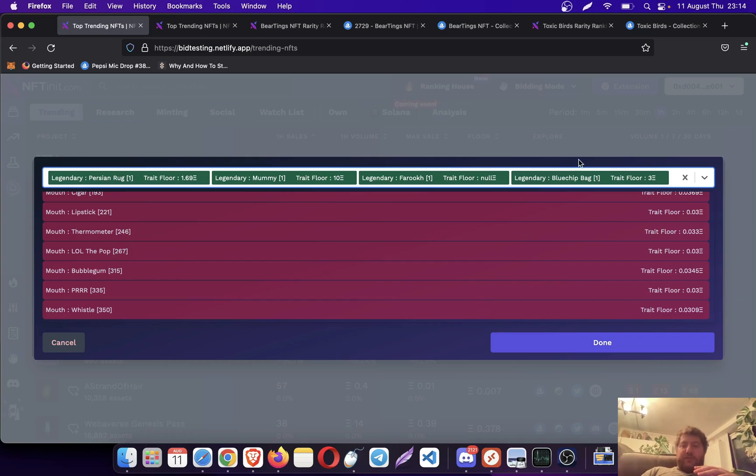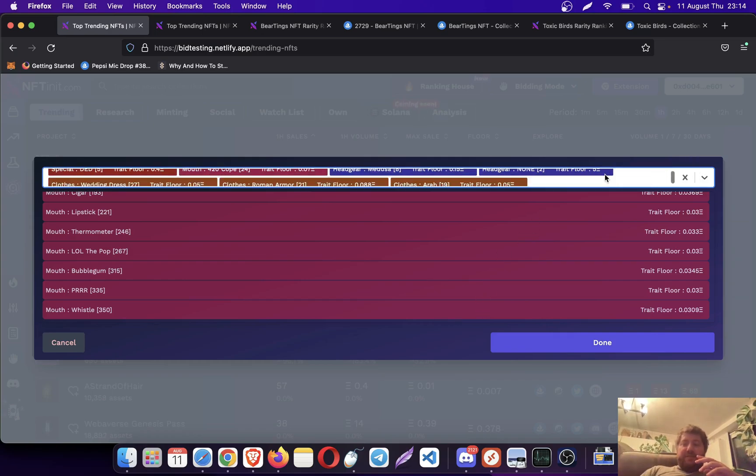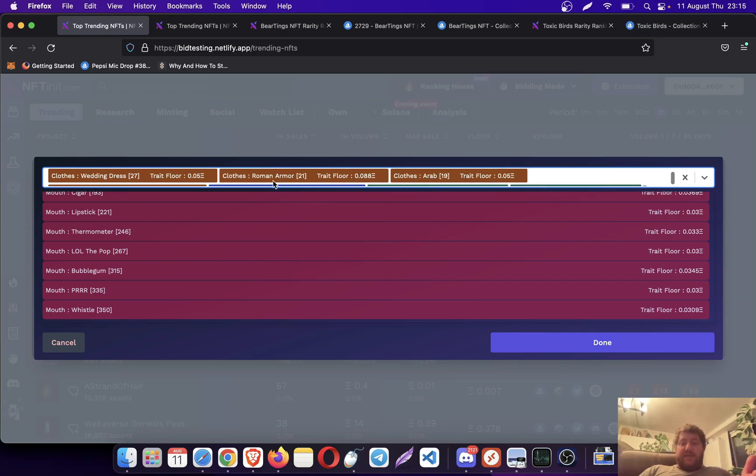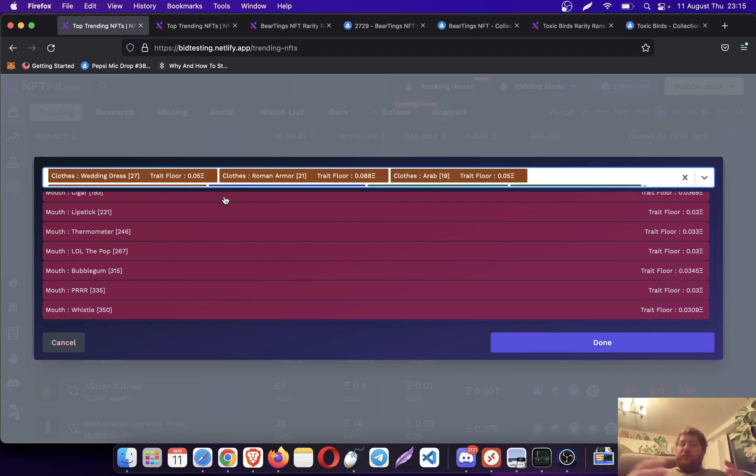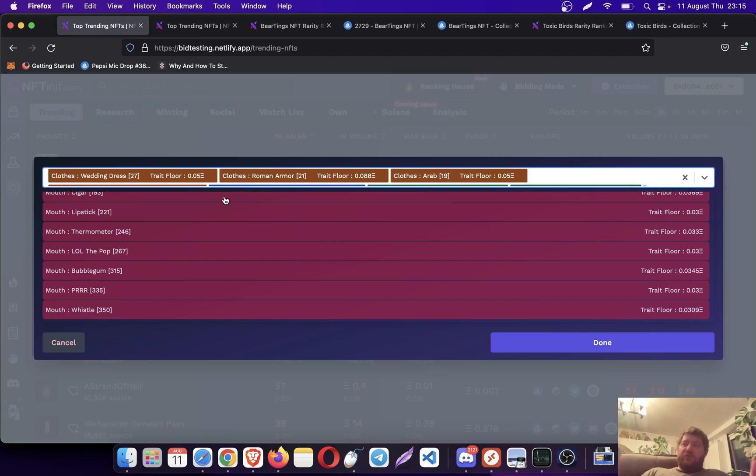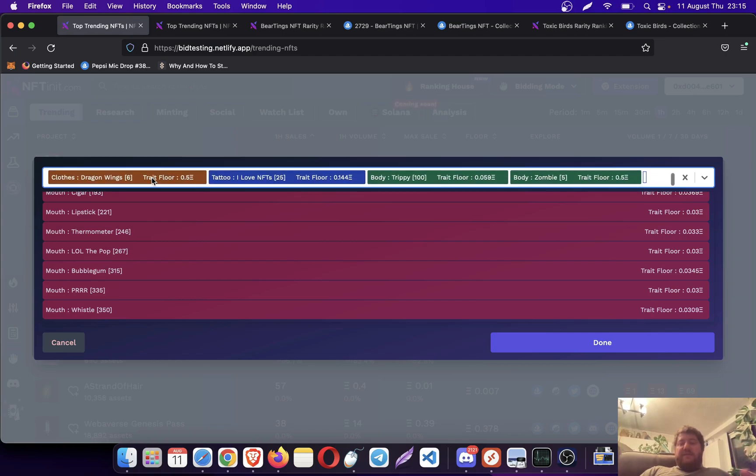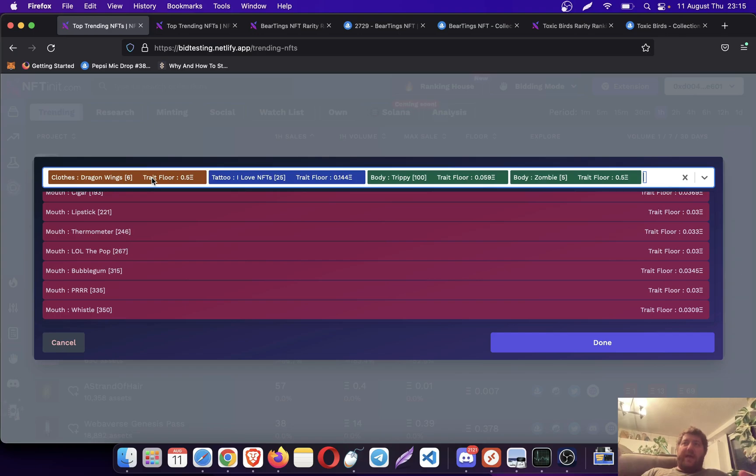What I think usually is picking trades with higher quantities like Roman Armor or Wedding Dress gives you a better competitive edge. Anyone who's doing regular bidding has to make 27 offers, but you can just complete one offer.